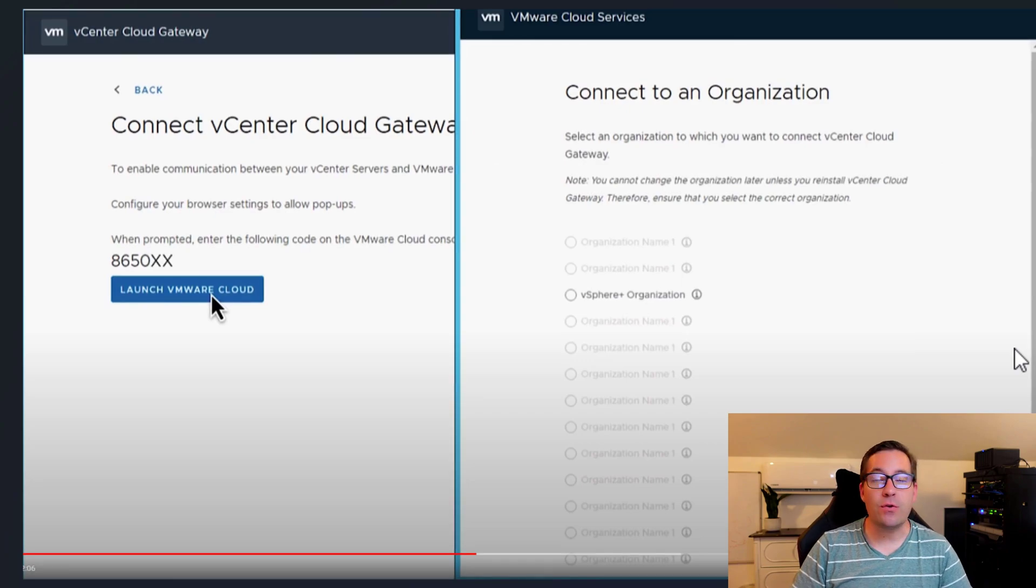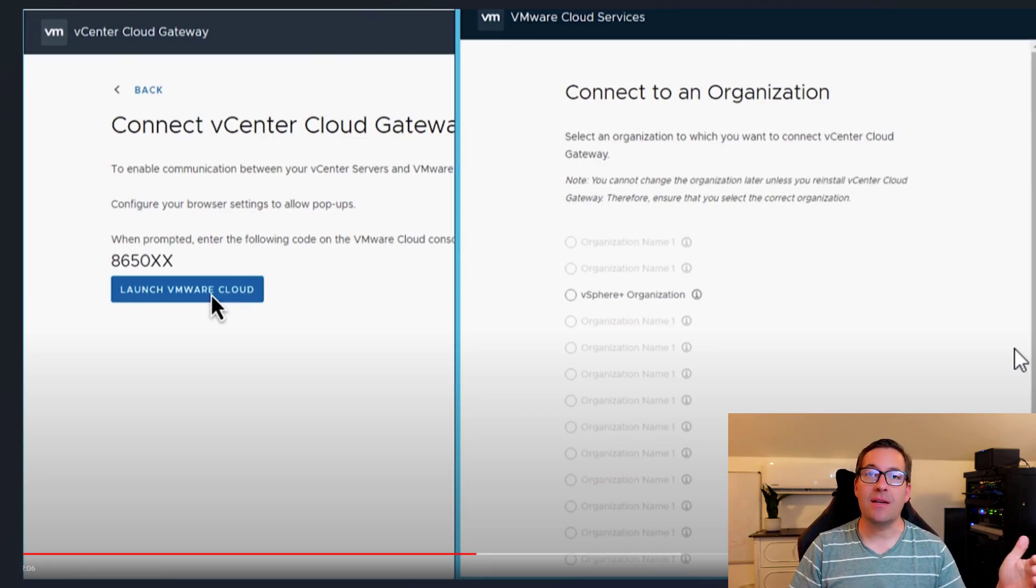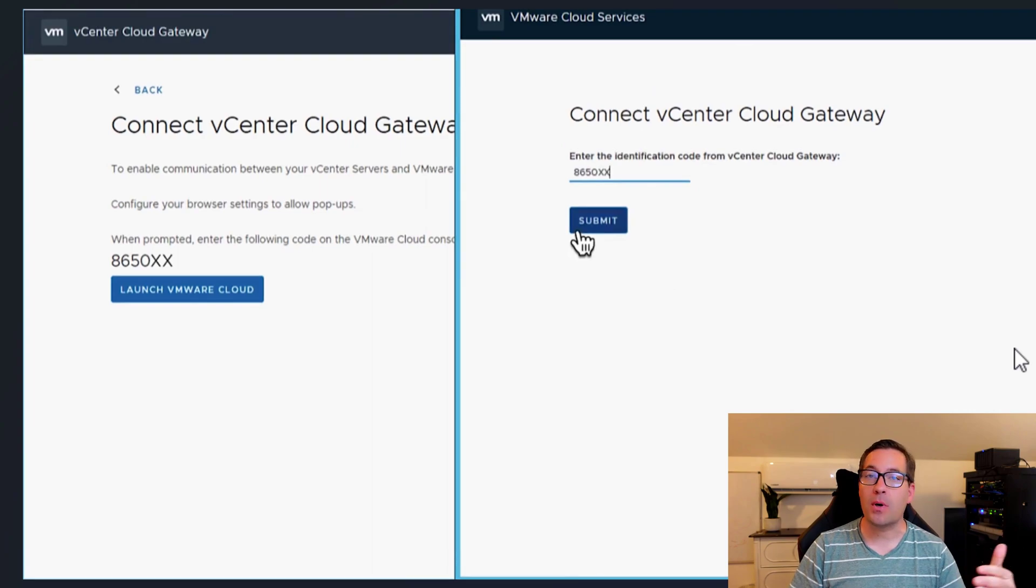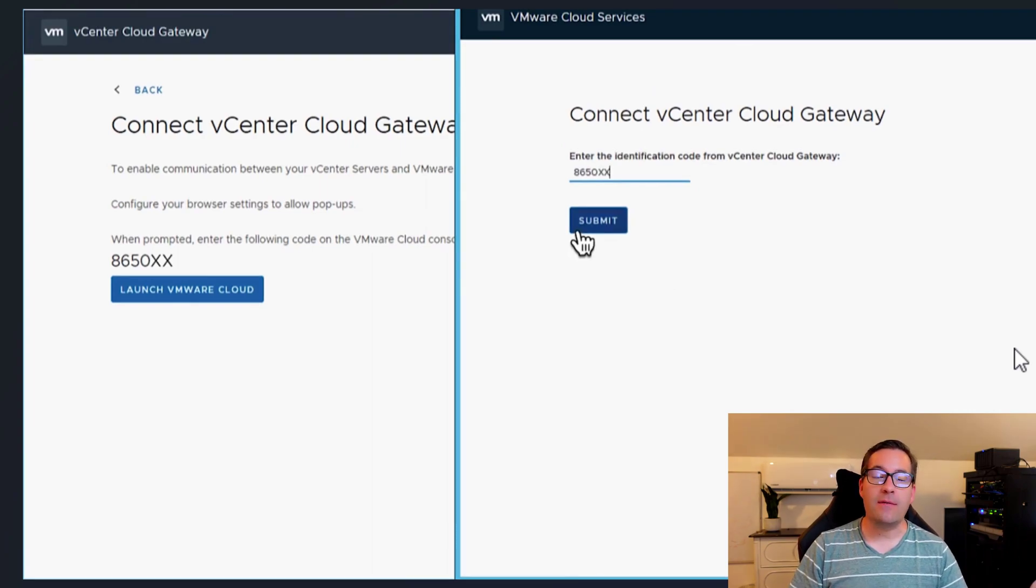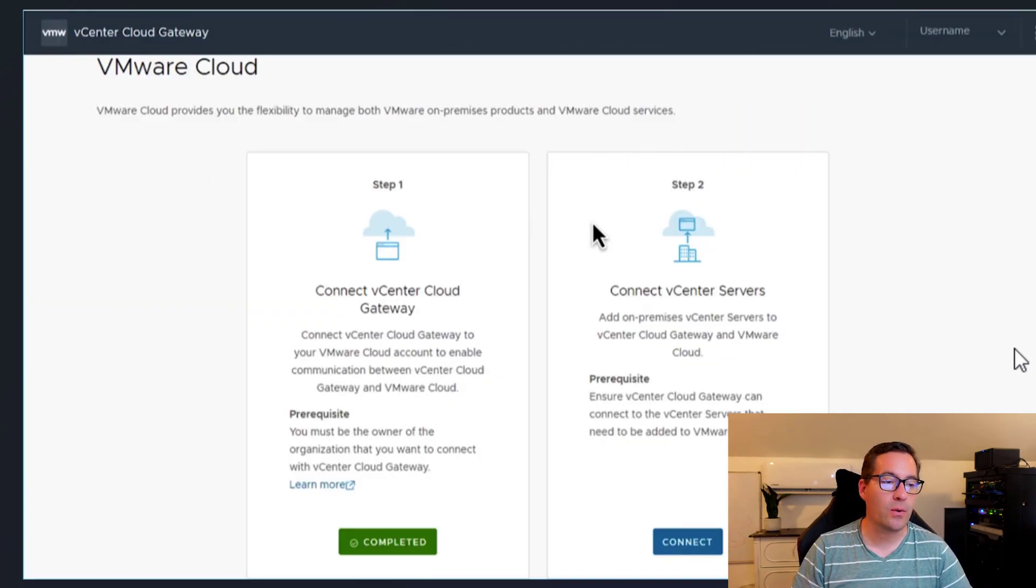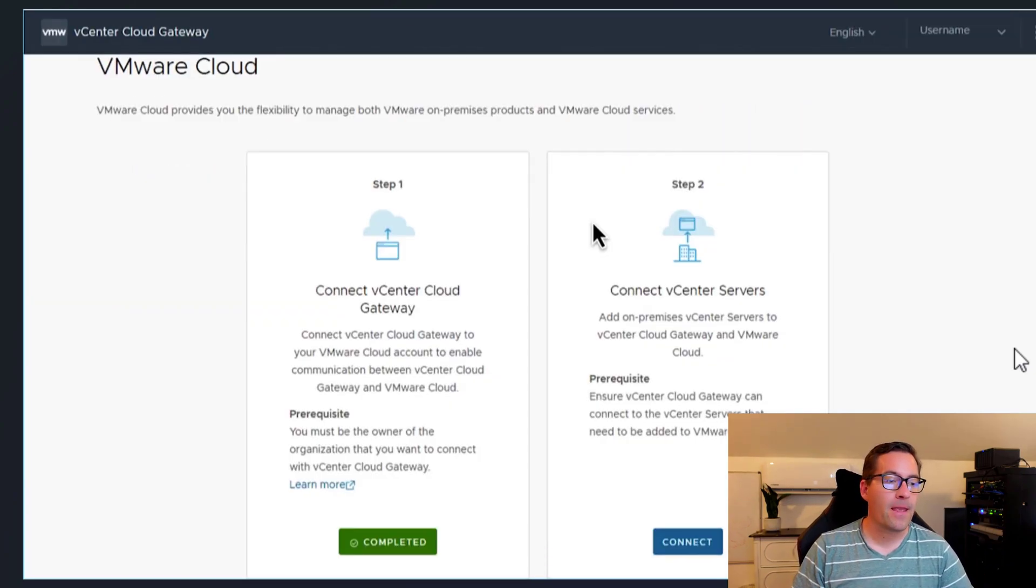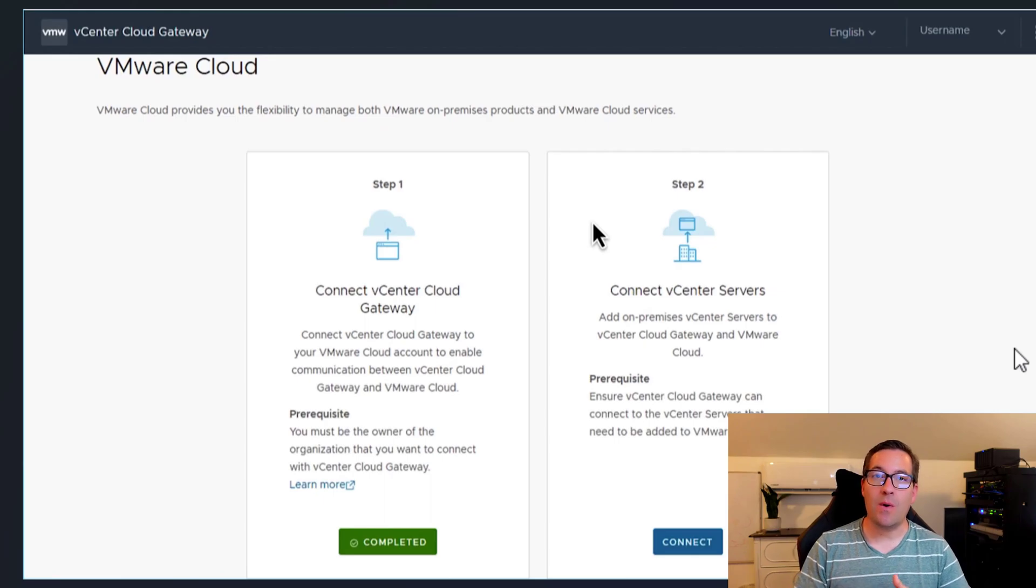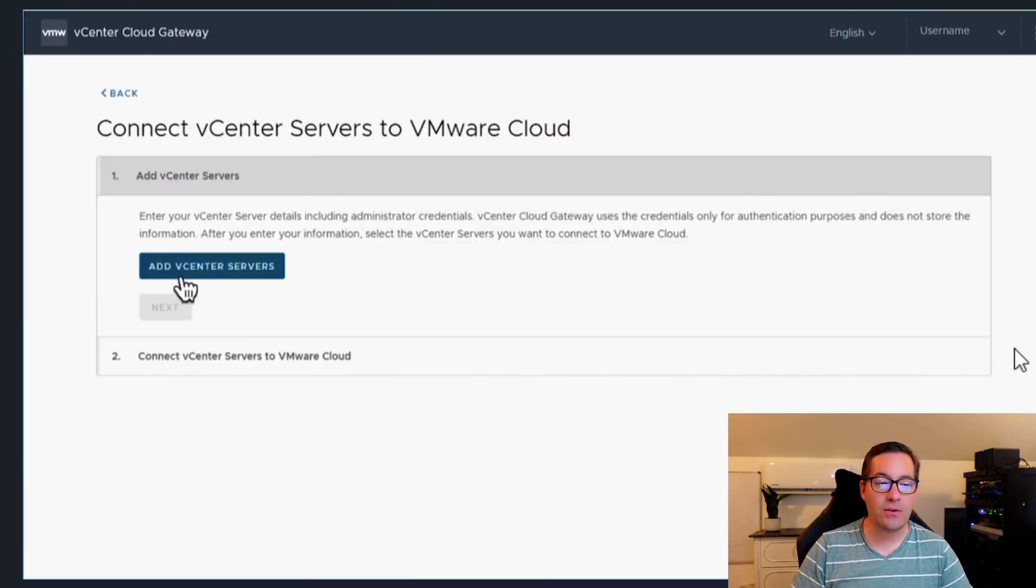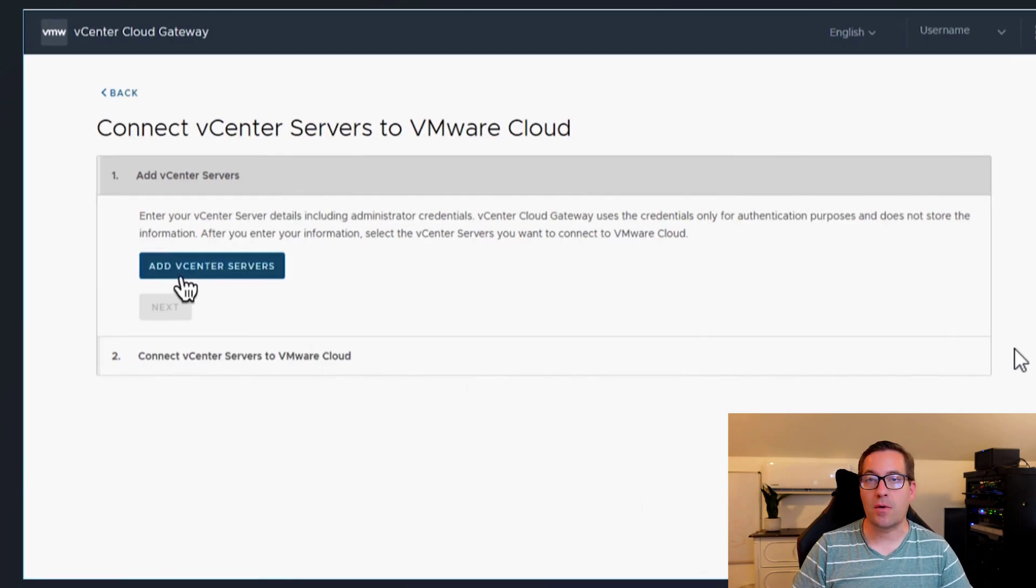Once you generate that code, you can then connect your on-premises organization with your on-premises vCenter with that VMware cloud console by means of that authentication code or token. Once that is done, you have your cloud gateway connected and you are able to connect your vCenter server.